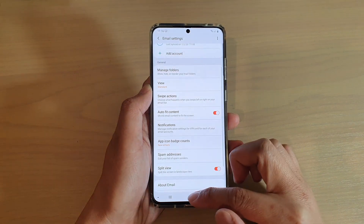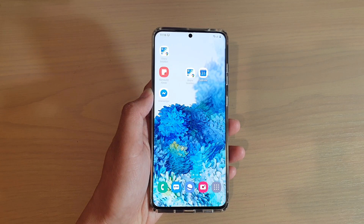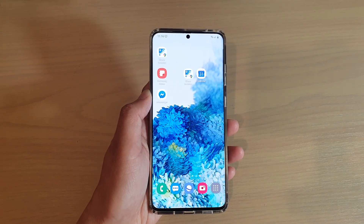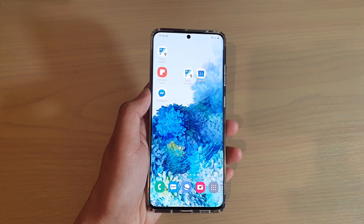And that's it! You can tap on the home key to go back to your home screen. Thank you for watching this video. Please subscribe to my channel for more videos.